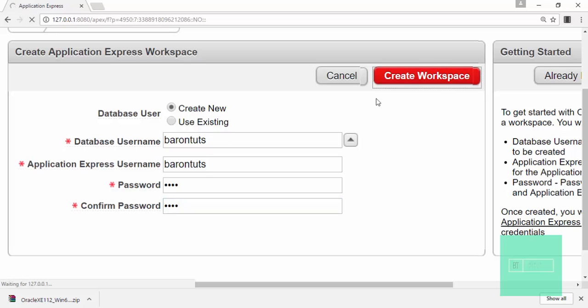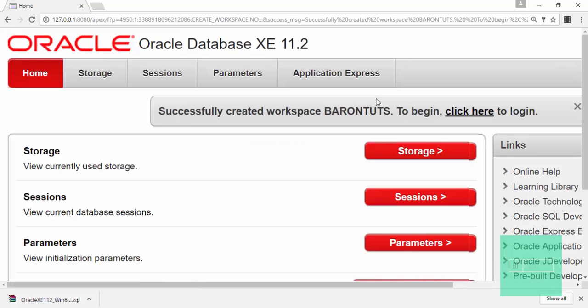Again click here and enter password and then click on create workspace. It is taking some time so we will wait. Now you are on this page.